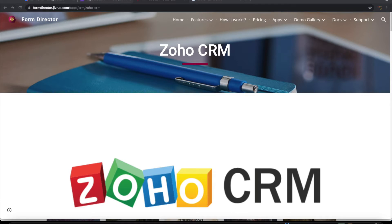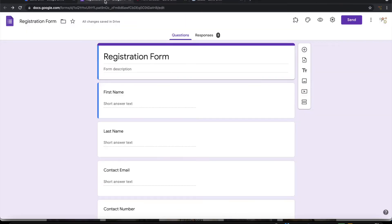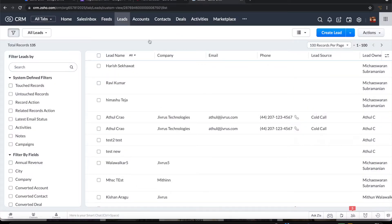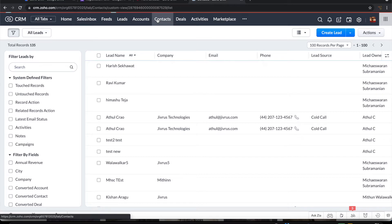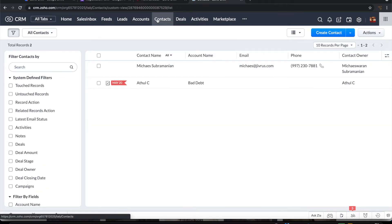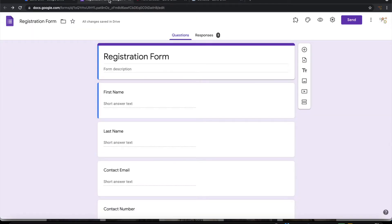For this I have a simple registration form in Google Form. On submission of this form I want to create leads and contacts in Zoho CRM application. So let us see how to do it.